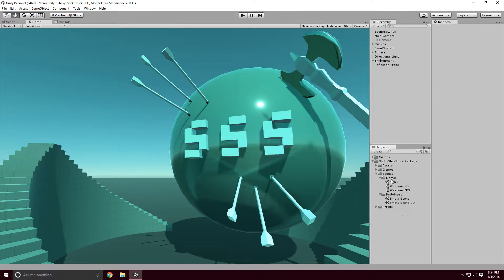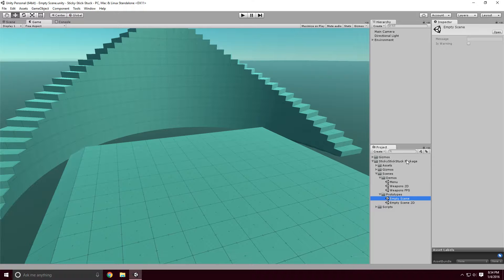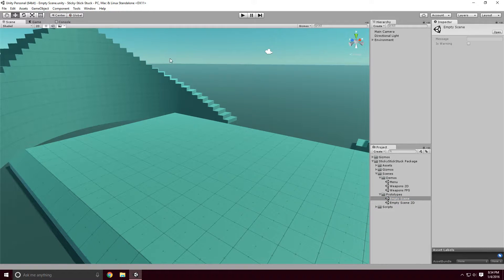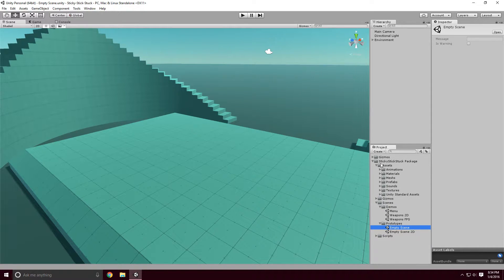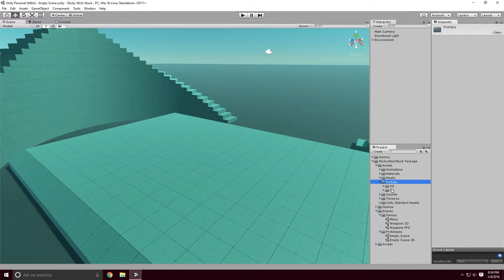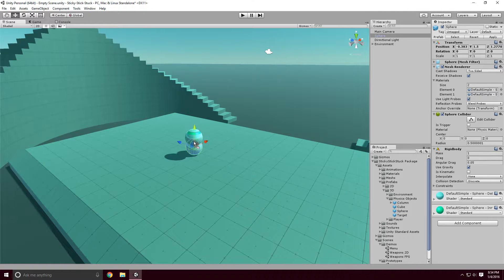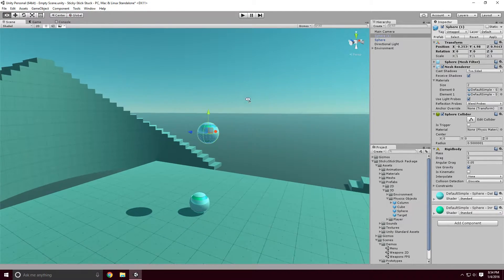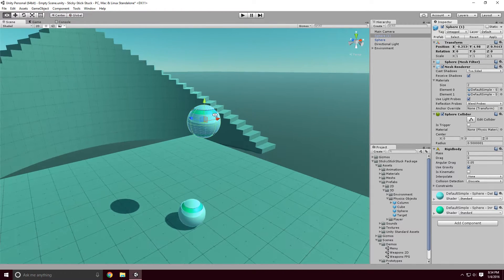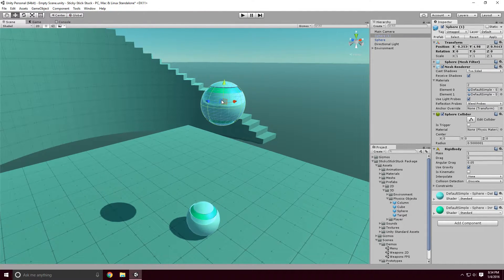We're going to go ahead and open up an empty scene under the StickyStickStuck package, under Prototypes, under Scenes. We're going to drag a few objects in here — go to Assets, Prefabs, 3D, and drag a sphere in. We'll drag two of them in, and basically what we're going to do is make this object stick to this one.